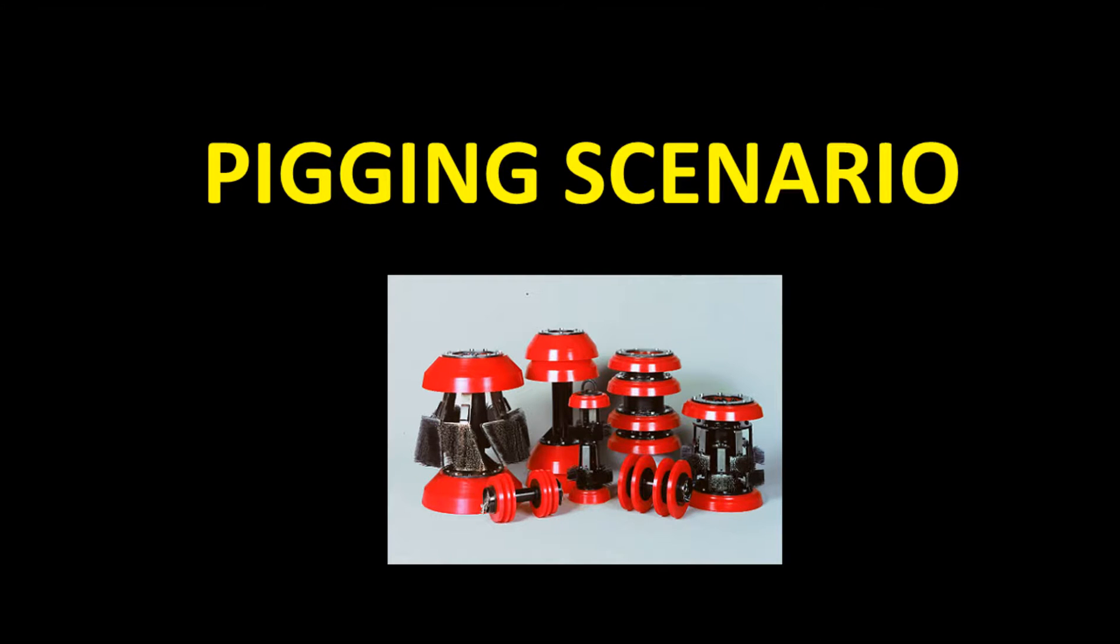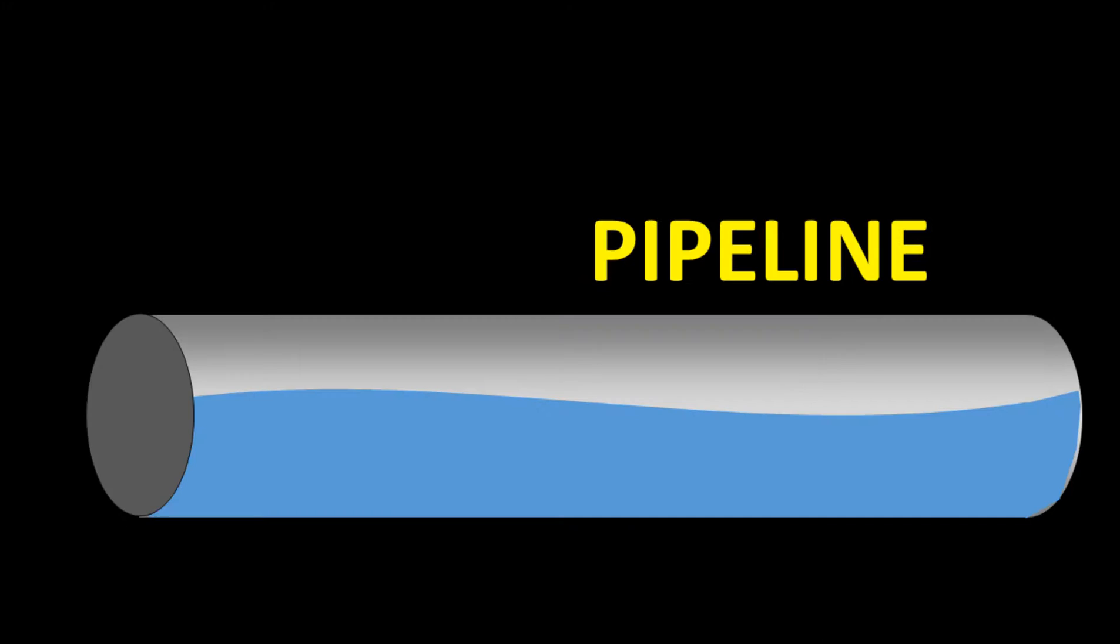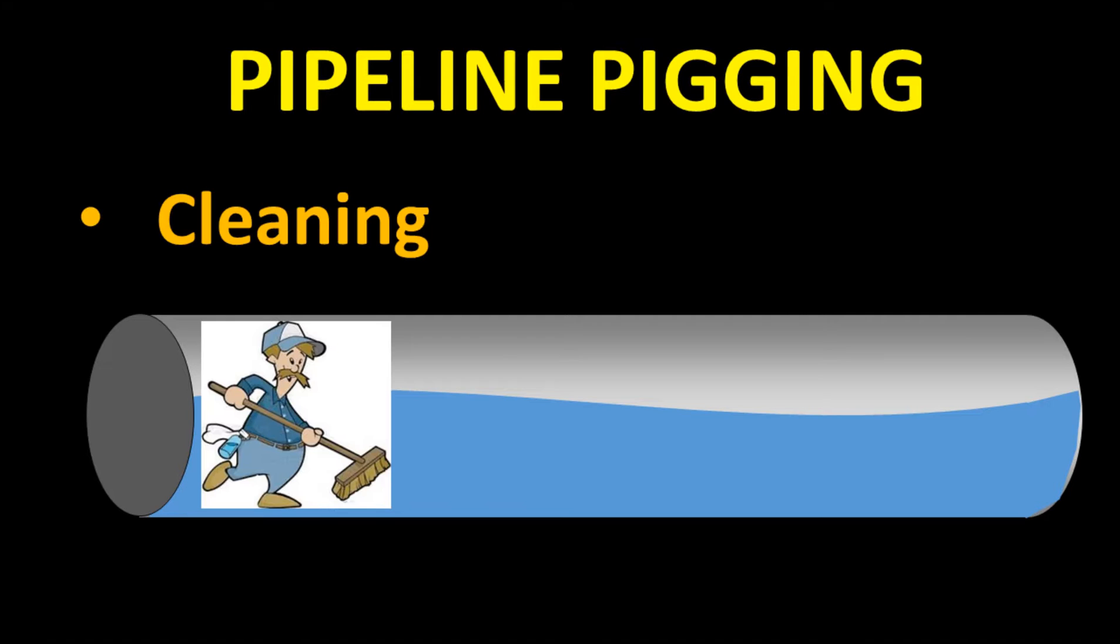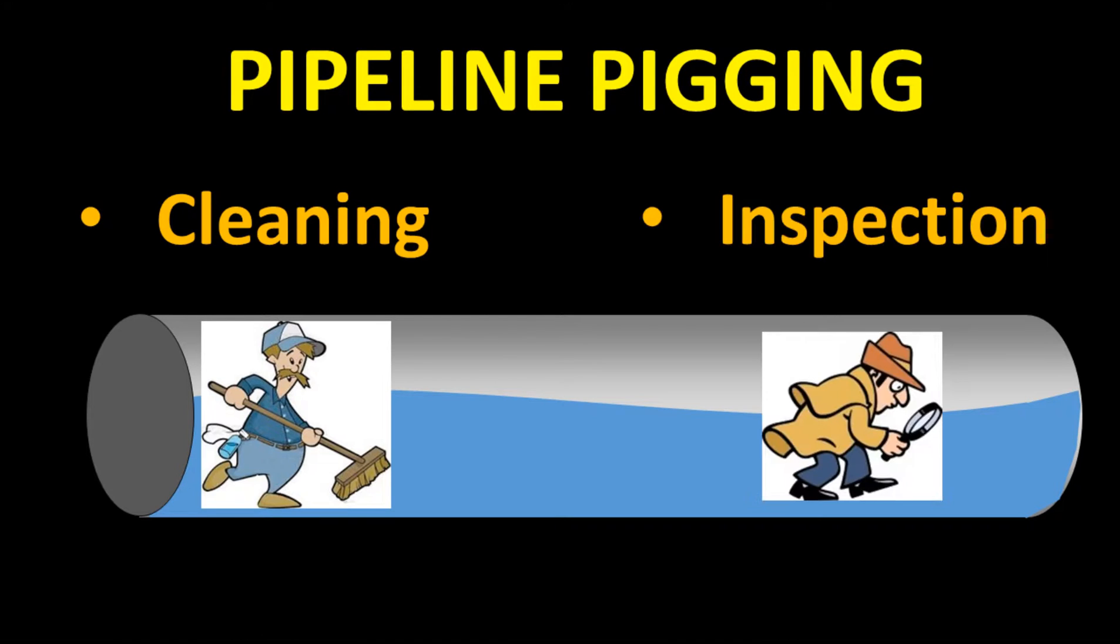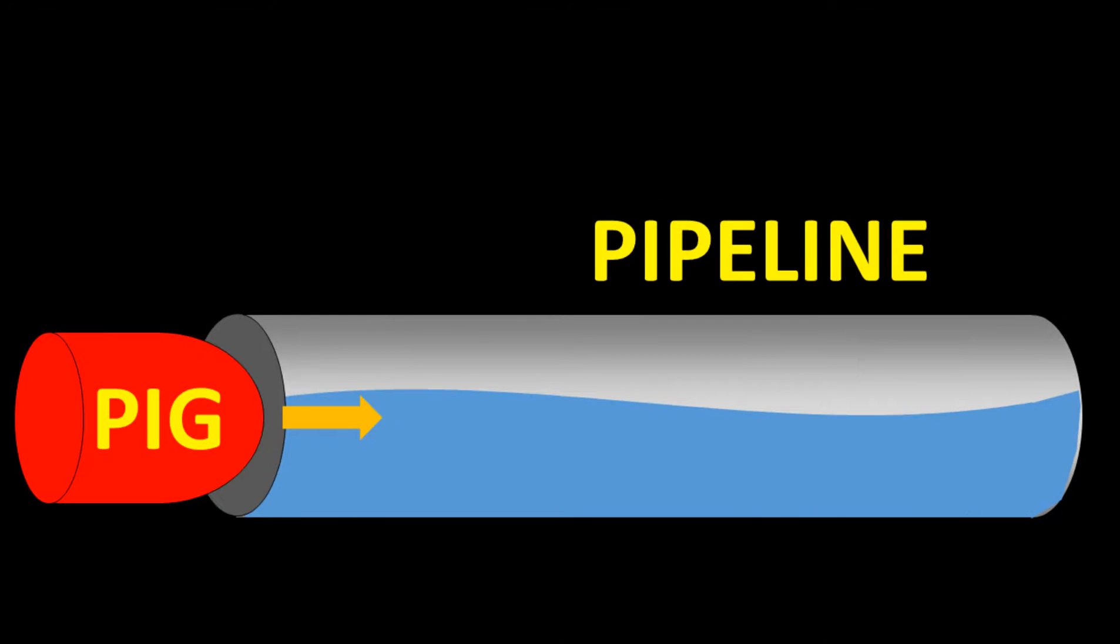The case scenario shown here is an example of pigging phenomenon which occurs at the process plant. Pipeline pigging is for cleaning and inspecting the pipeline during maintenance operation.